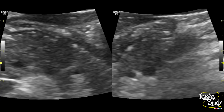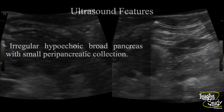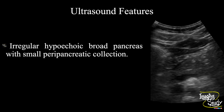Here is the magnified image. We are trying to search for calcifications to exclude recurrent or chronic pancreatitis. The overall parenchyma looks homogeneously hypoechoic. In summary, an irregular hypoechoic broad pancreas with small peripancreatic collection is noted, indicating acute pancreatitis.